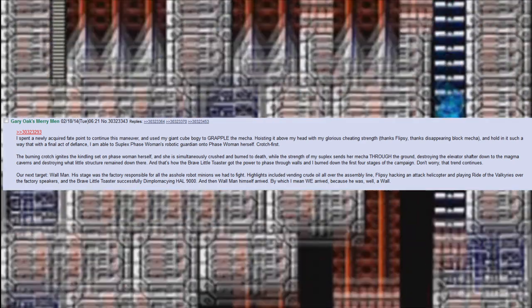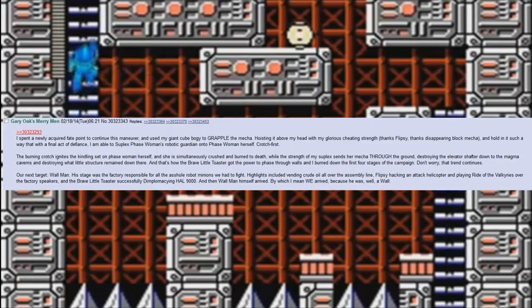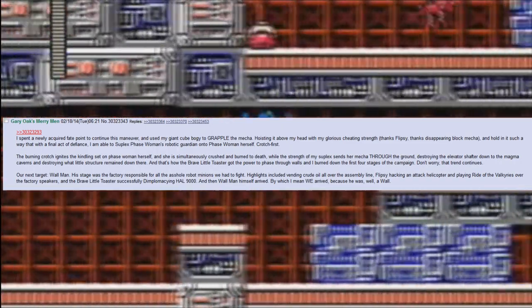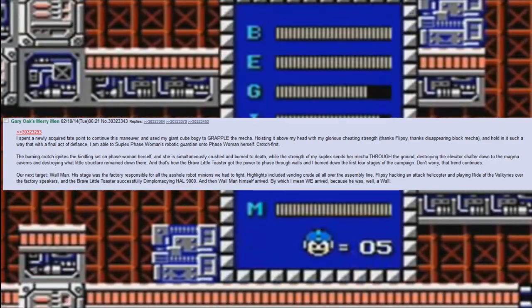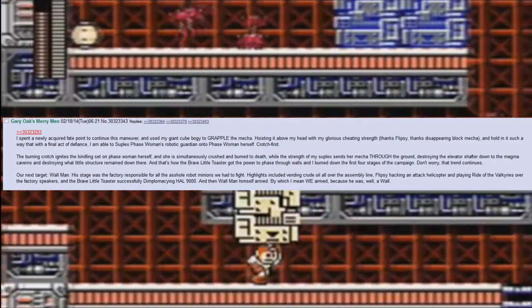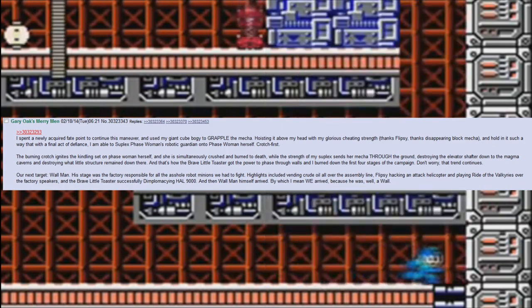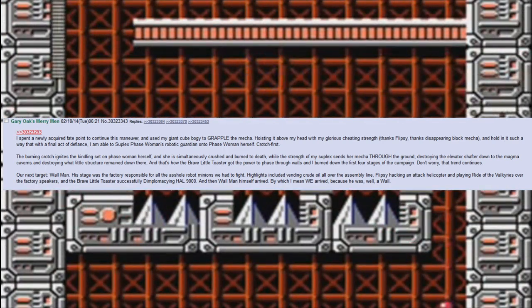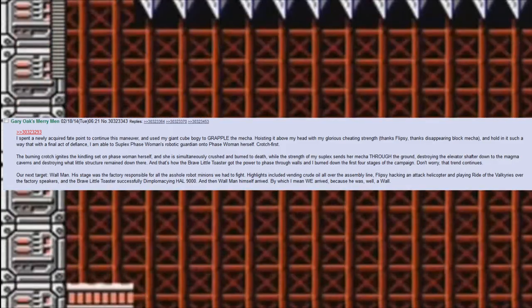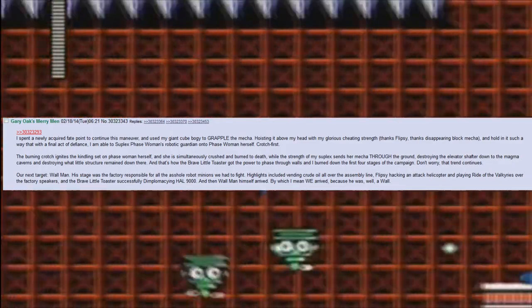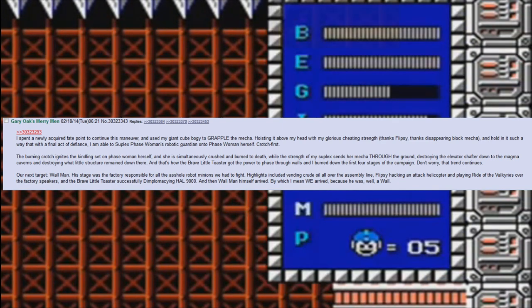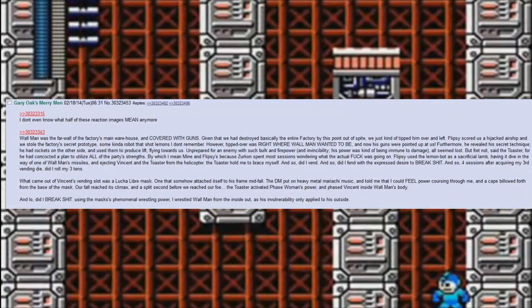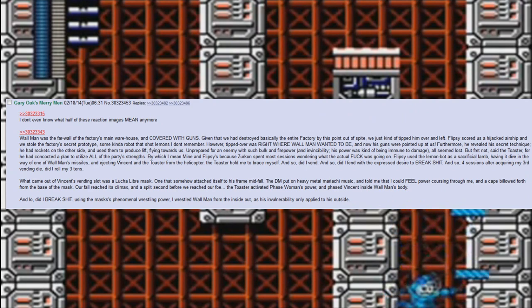Our next target: Wall Man. His stage was the factory responsible for all the asshole robot minions we had to fight. Highlights included vending crude oil all over the assembly line, Flipsy hacking an attack helicopter and playing Ride of the Valkyries over the factory speakers, and the brave little toaster successfully diplomacy-ing HAL 9000. And then Wall Man himself arrived. By which I mean we arrived, because he was, well, a wall.